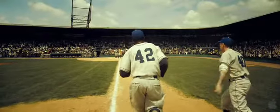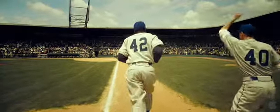You give me a uniform, you give me a number on my back, and I'll give you the guts.